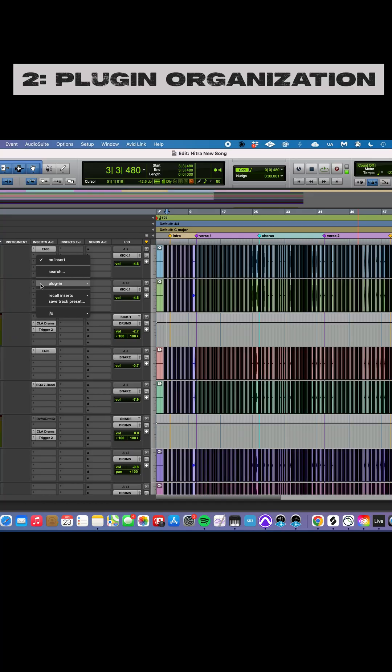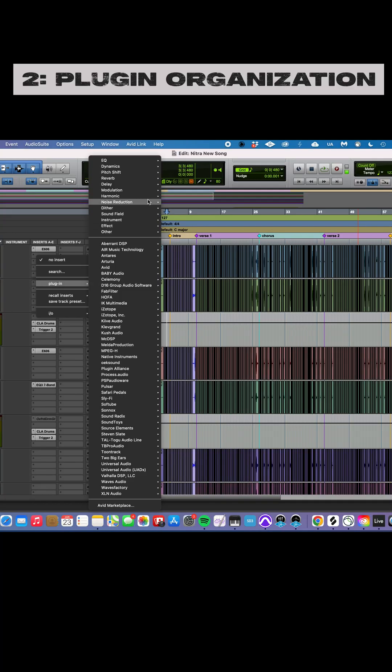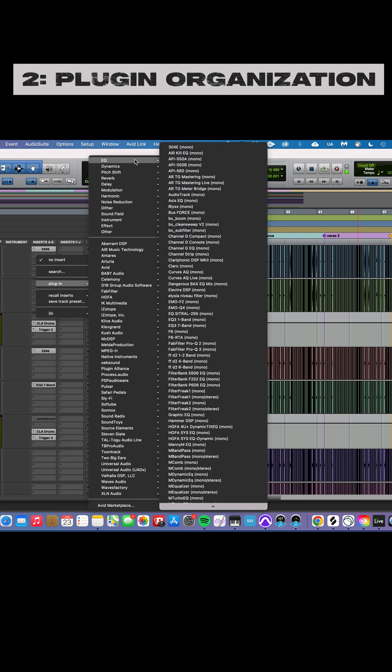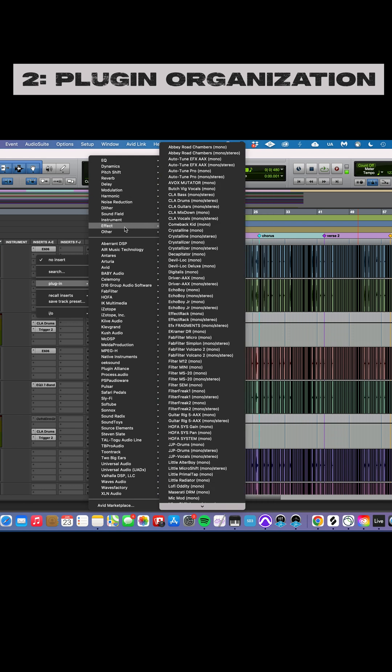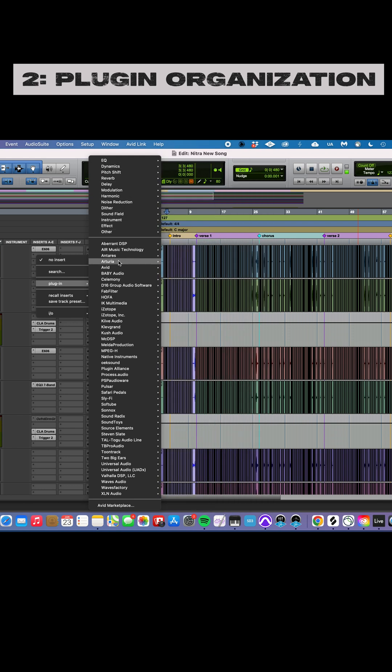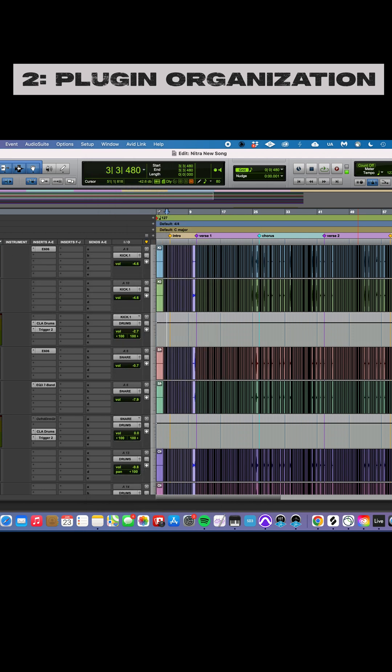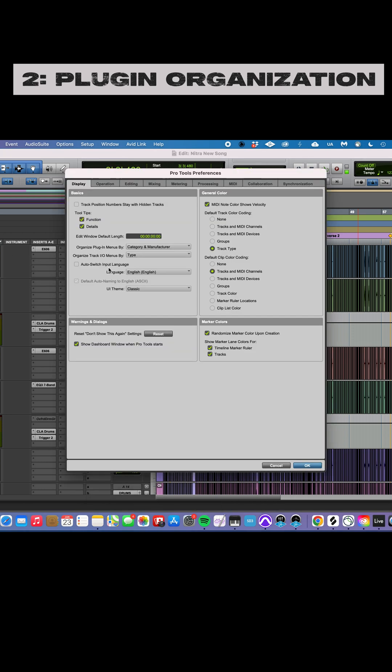If I look at my plugins, I've got them situated by the type and then the manufacturer. By default, it will just give you this section up here. So to change that, we go preferences, and then right here in the display tab, organize plugin menus by category and manufacturer. You can see there's some other options there.